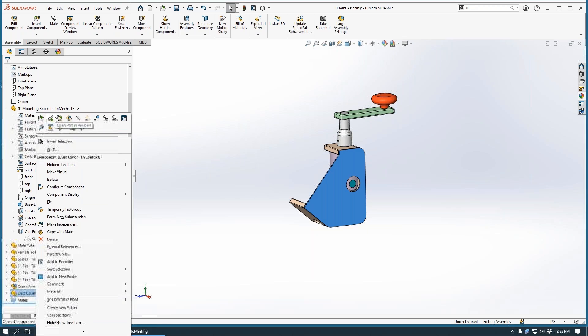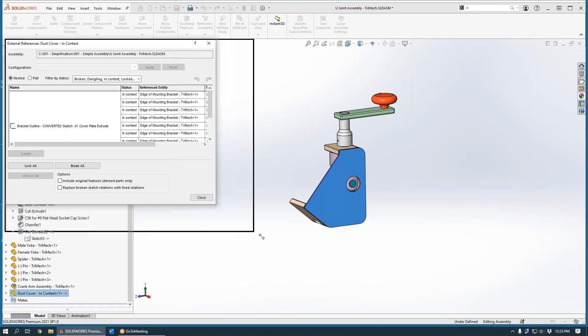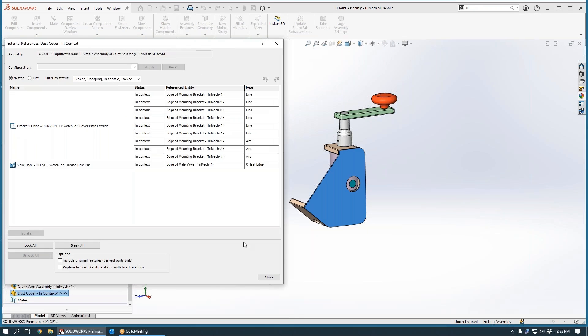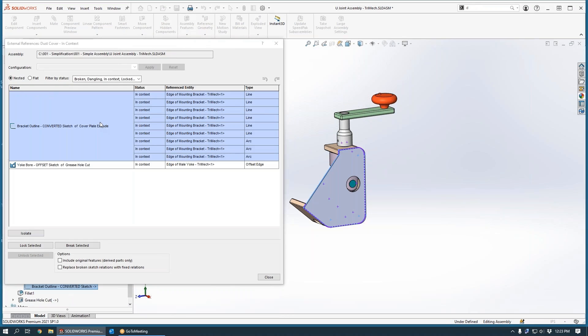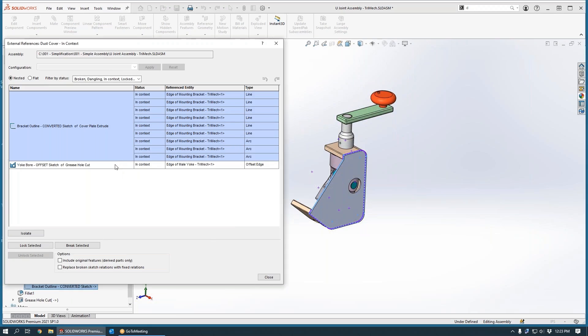now if we interrogate the external references, you see here in the updated dialog box that we can actually understand those external references one at a time. We get this highlighting back in the graphics area.